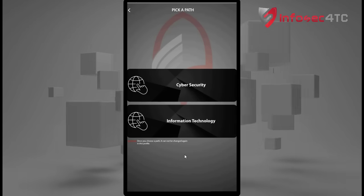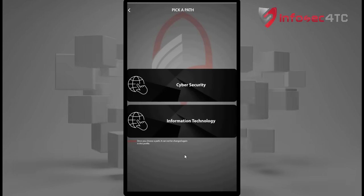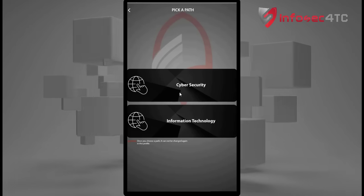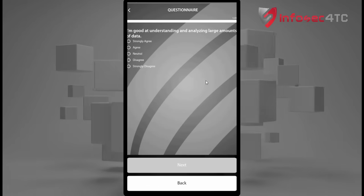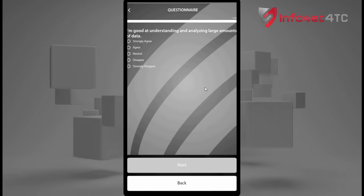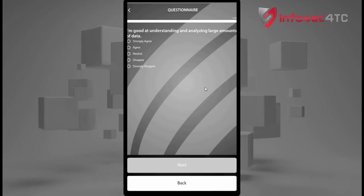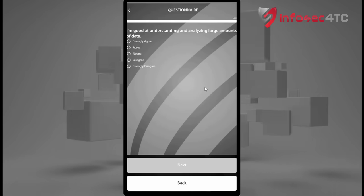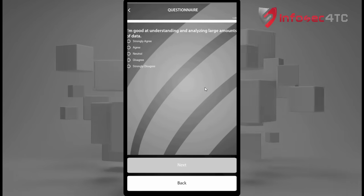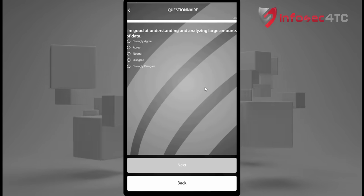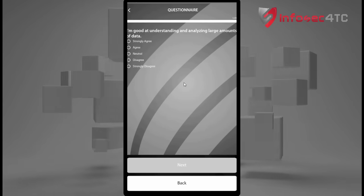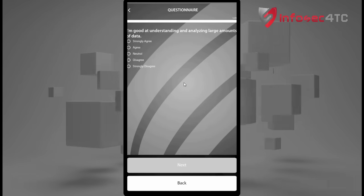After logging in for the first time, you will choose your path — whether it's Information Technology or Cyber Security. I'm going to choose Cyber Security. Then you will have a survey of 25 questions, and based on your responses, the application is going to suggest what kind of jobs are suitable for you.